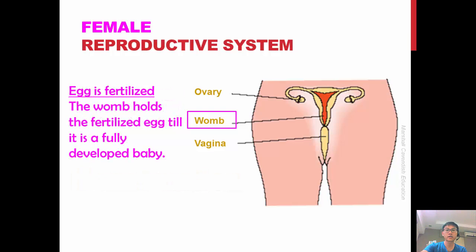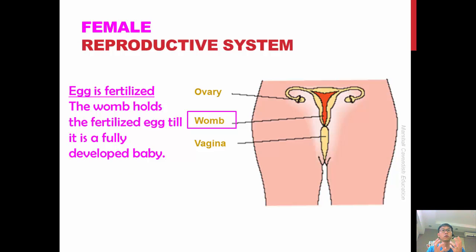If fertilization does take place, the womb will hold the fertilized egg until it develops into a fully developed baby, and the female will give birth to that baby.